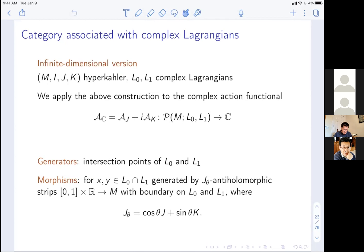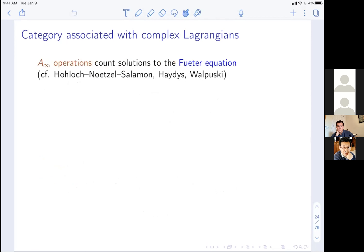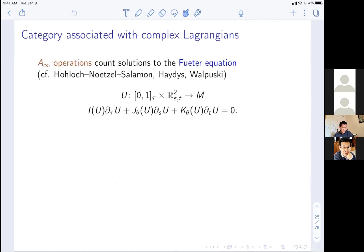To define the differential from HOM(x,y) to HOM(x,y), we count solutions to the Fueter equation. This equation is for maps from [0,1] × ℝ² to M, where tau is the coordinate on [0,1] and s, t are coordinates on ℝ². The equation is: I d_tau u + J d_s u + K d_t u = 0. This is a non-linear version of the Dirac equation. Here J_theta = cos(theta) J + sin(theta) K and K_theta = -sin(theta) J + cos(theta) K, rotating in the J-K plane by angle theta.